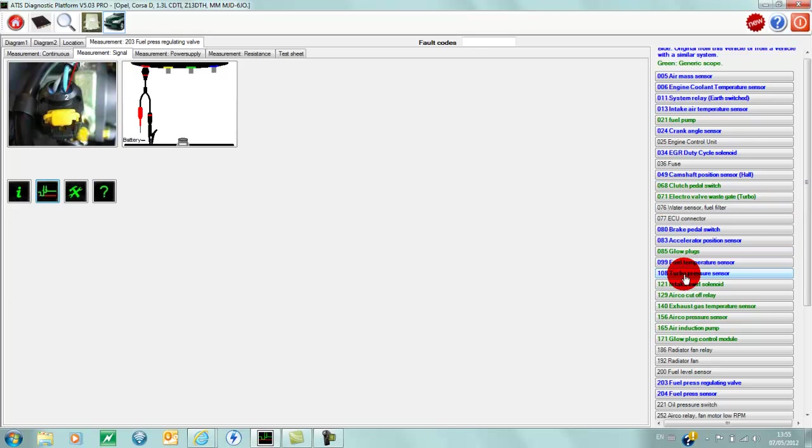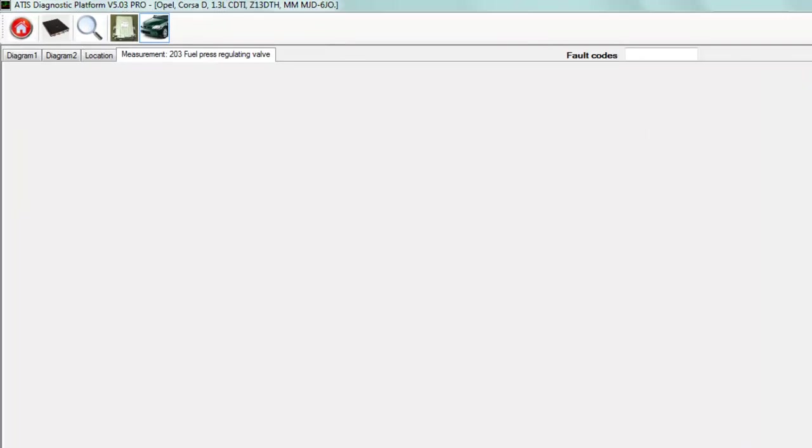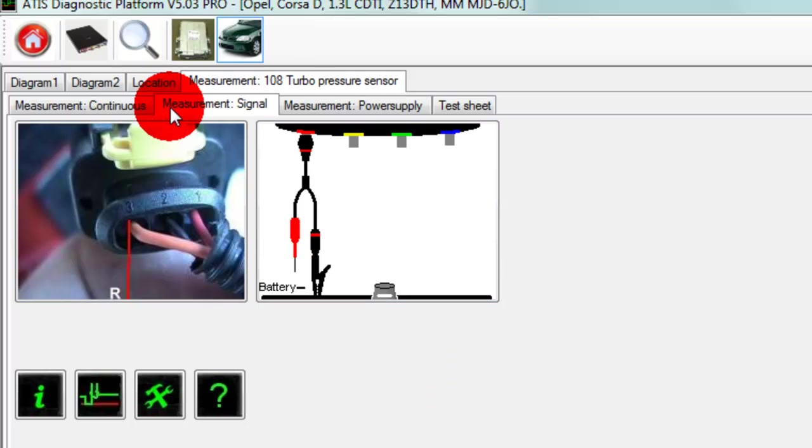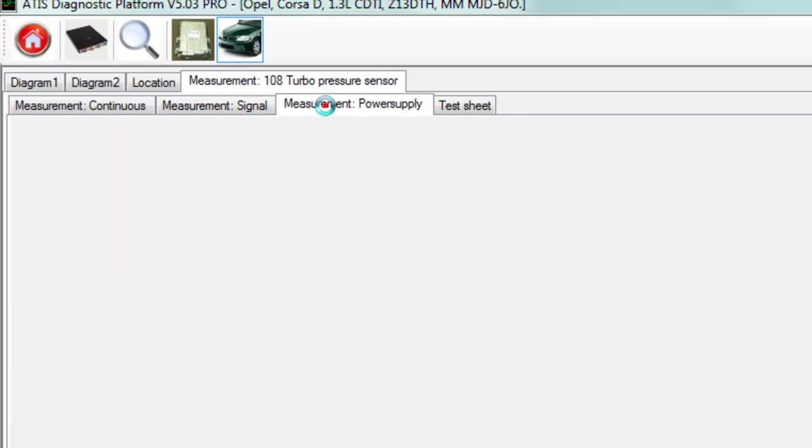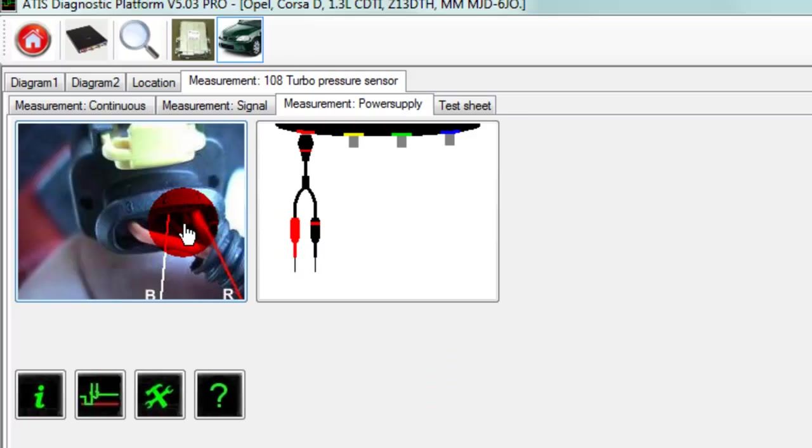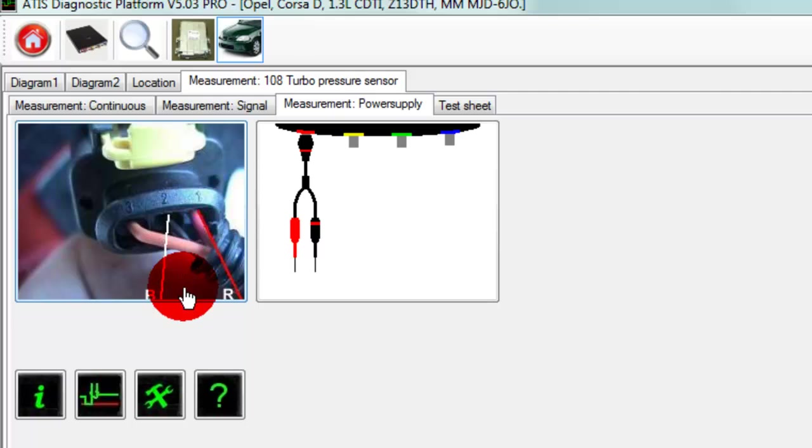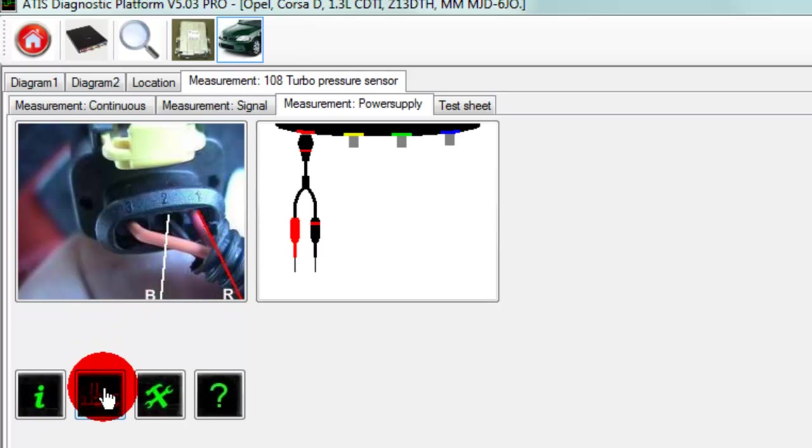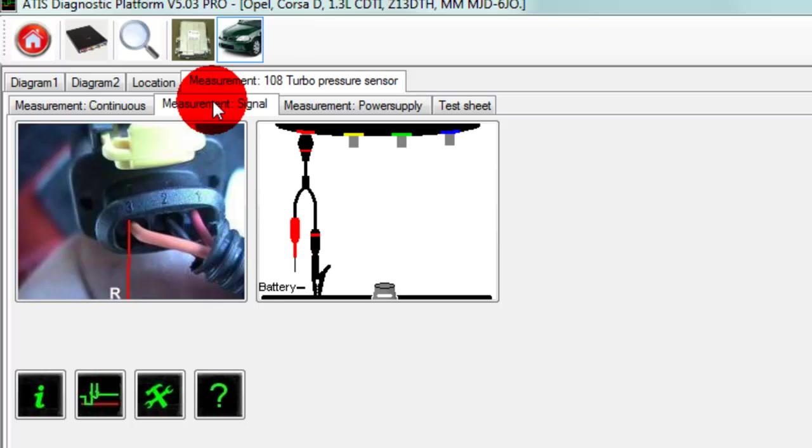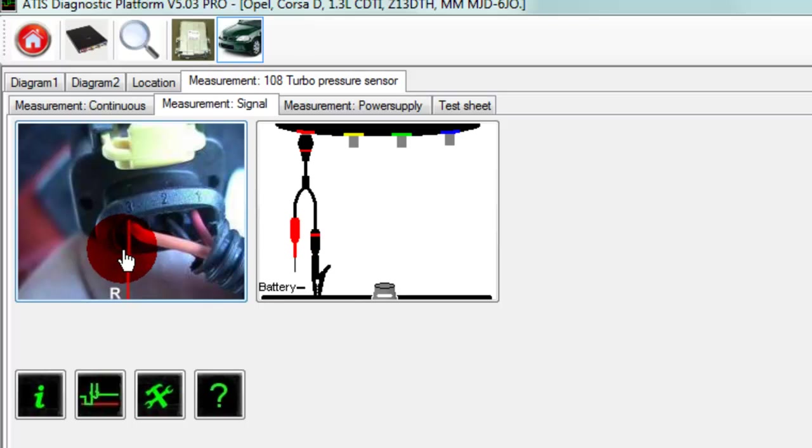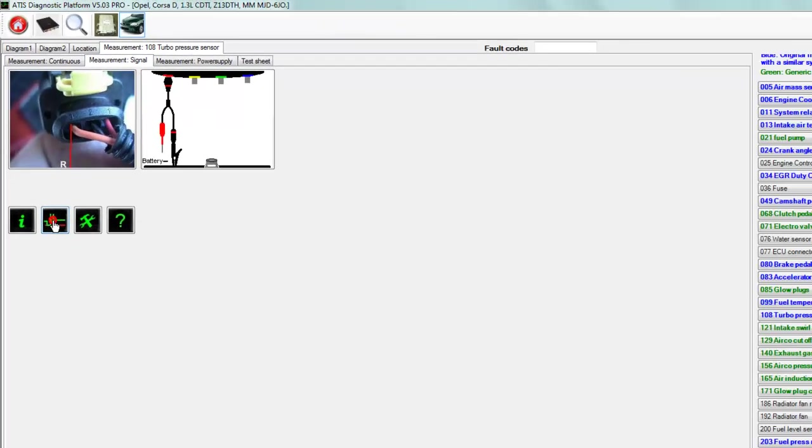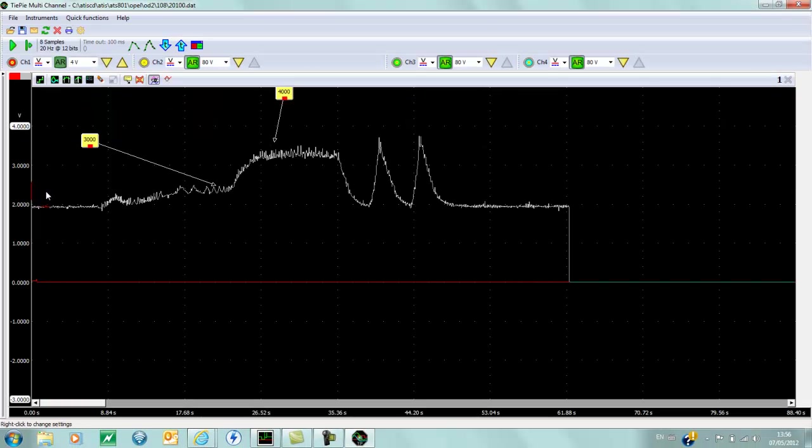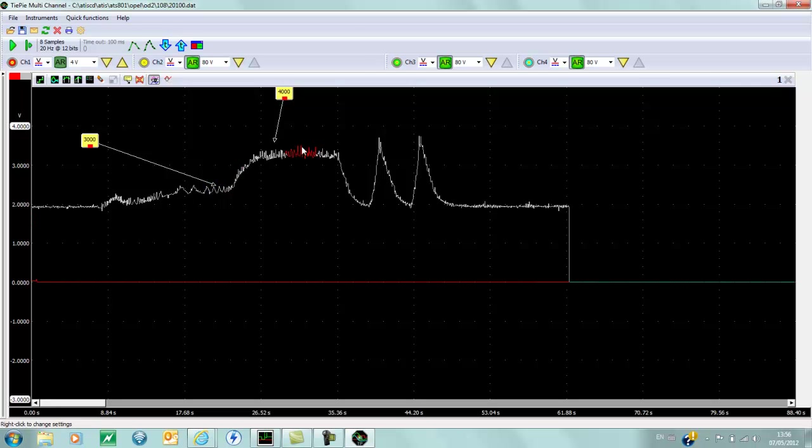And the turbo pressure sensor—measurement signal. Click here for measurement power supply, and as you can see, it's showing us to connect the red to connection 1, the black to 2. Go here and the scope will be set up for measuring the voltage, the power supply voltage. And for signal, you can see this moves to pin 1 for measuring the signal, and it's taken at different RPM readings.